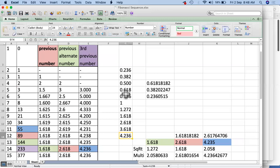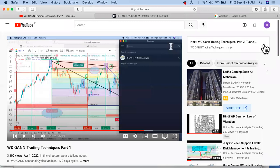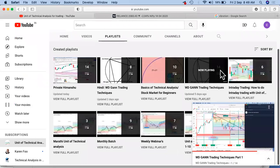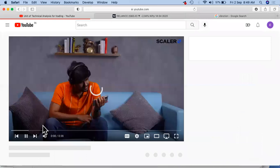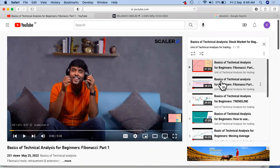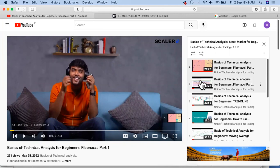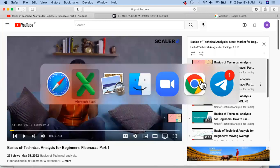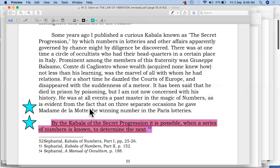A video on Fibonacci is already made and put up in the basics part. If you go into the Basics of Technical Analysis for Beginners, you'll find the first and second videos for Fibonacci — two videos specifically put down for Fibonacci. My humble request is please go through that so you'll be able to understand the basic information about Fibonacci needed for interpreting this. This is how the Fibonacci numbers occur, and by the Kabbalah of secret progression — it is possible when a series of numbers is known to determine the next.